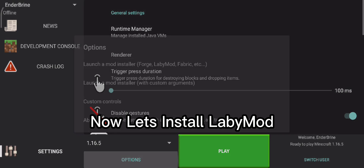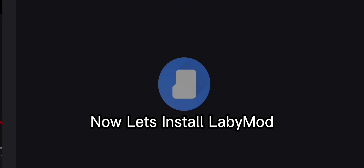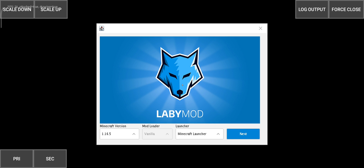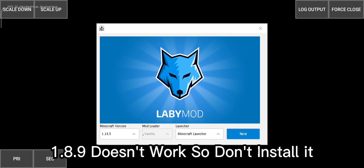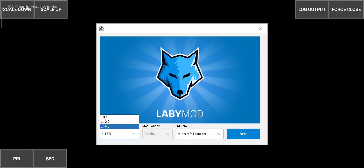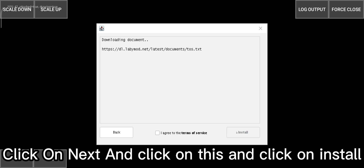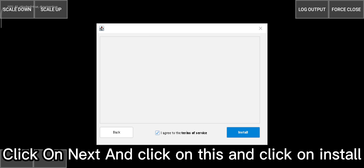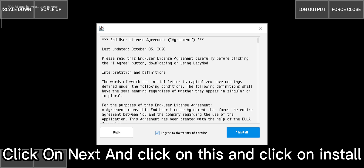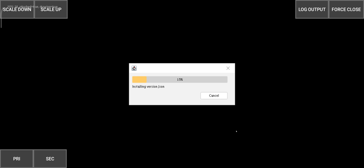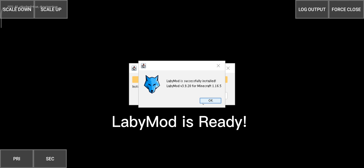Now let's install LabyMod. 1.8.9 doesn't work so don't install it. You can use either Optifine or Sodium — it's recommended to use Sodium. Click on next, click on this, and click on install. LabyMod is ready.